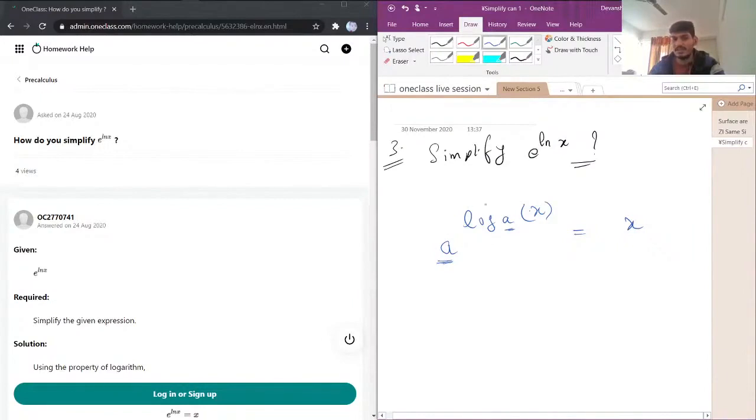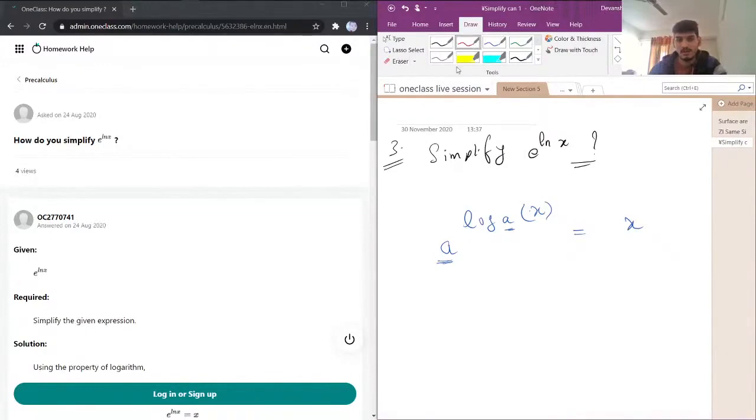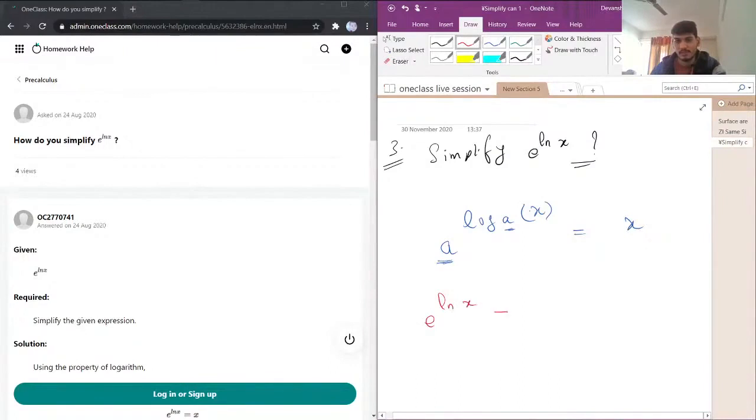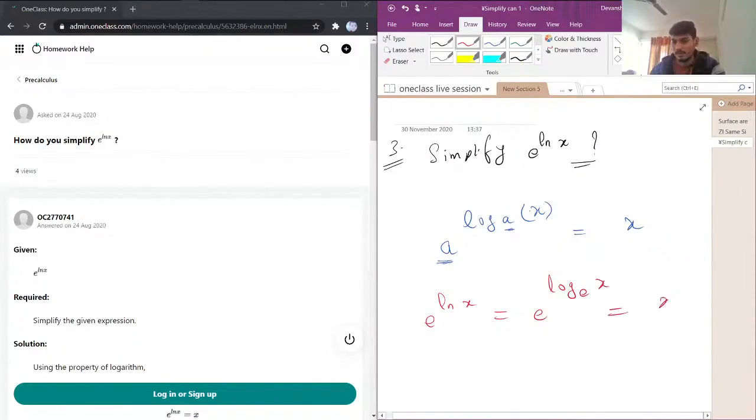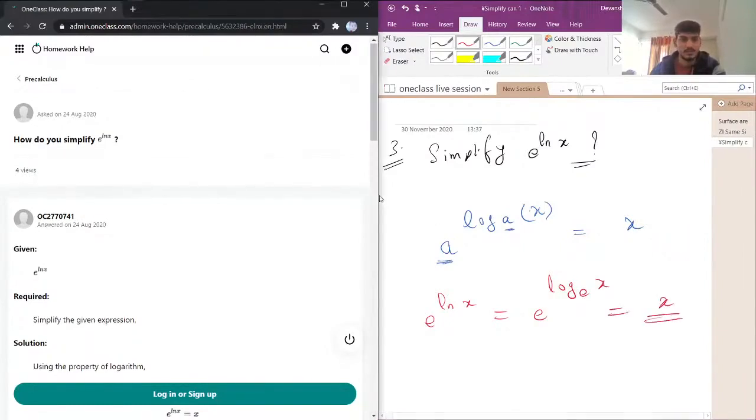So in our question we have e power ln of x, which is natural log. So I can write e power log base e of x will be equal to x. This was pretty easy.